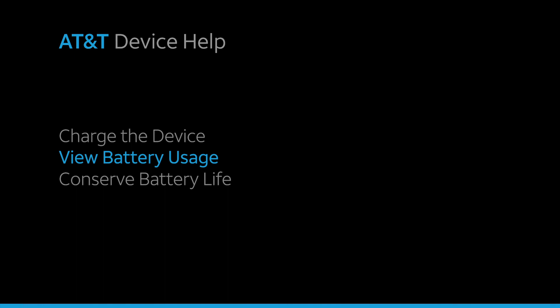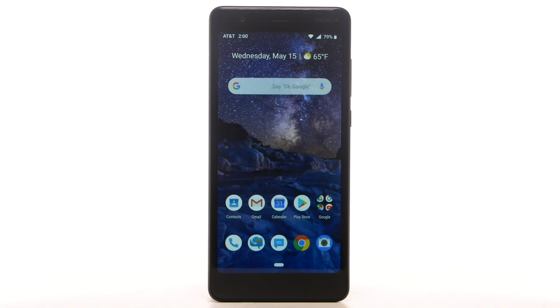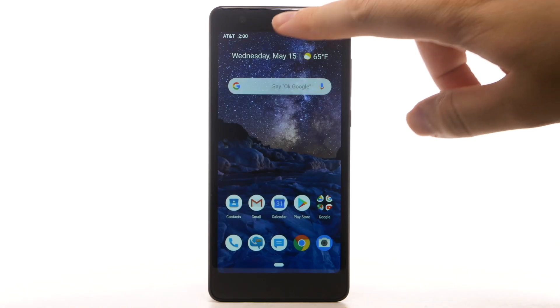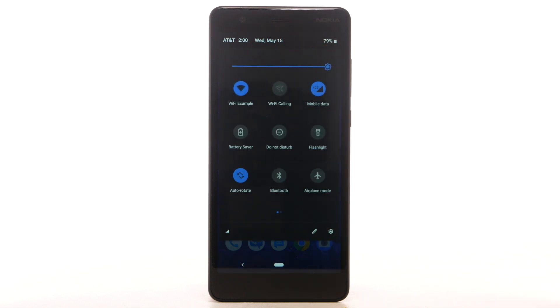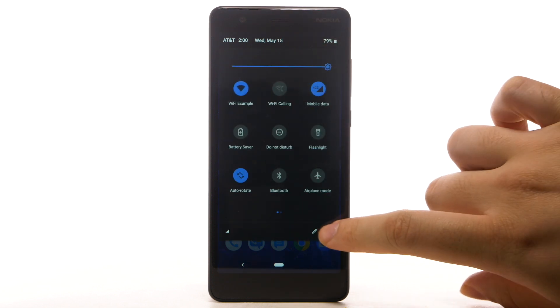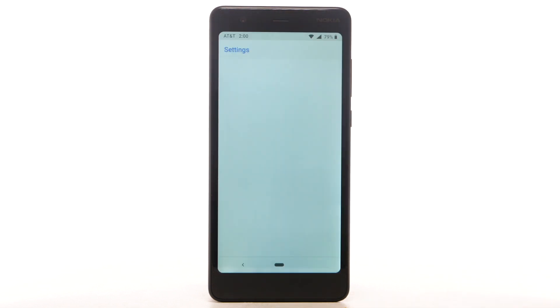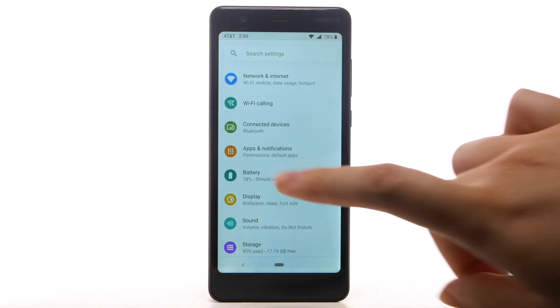To view the device's battery usage, from the home screen, swipe down from the notification bar twice, then select the Settings icon. Select Battery.